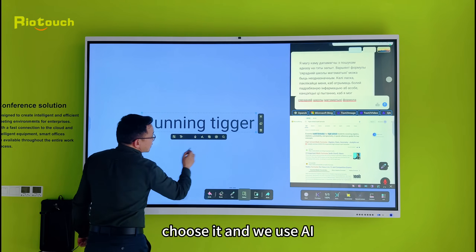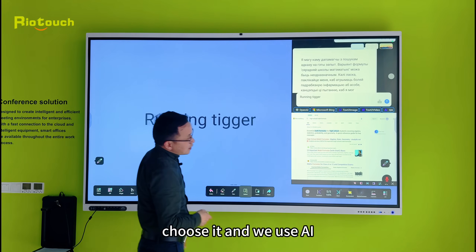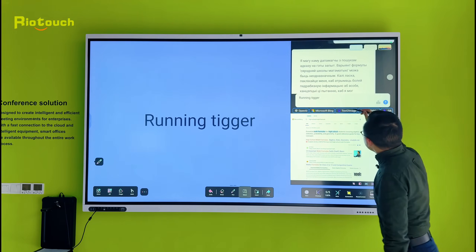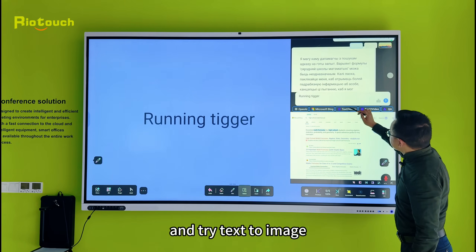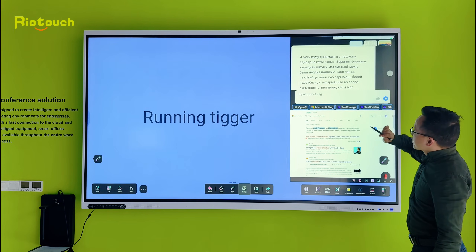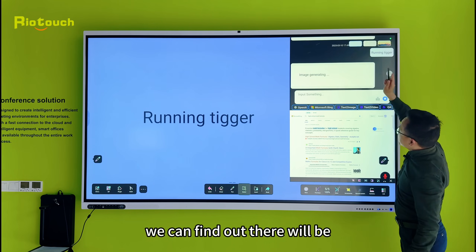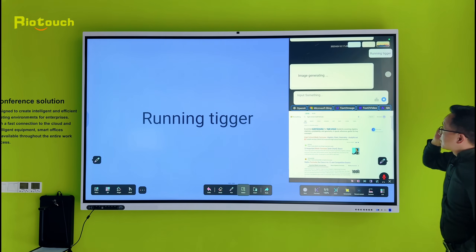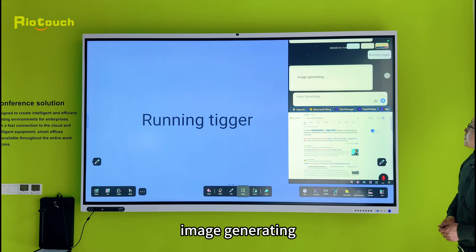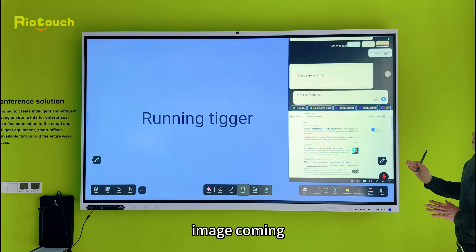Choose it and we use AI — we can try text to image, and we can find out there will be an image generating, image coming.